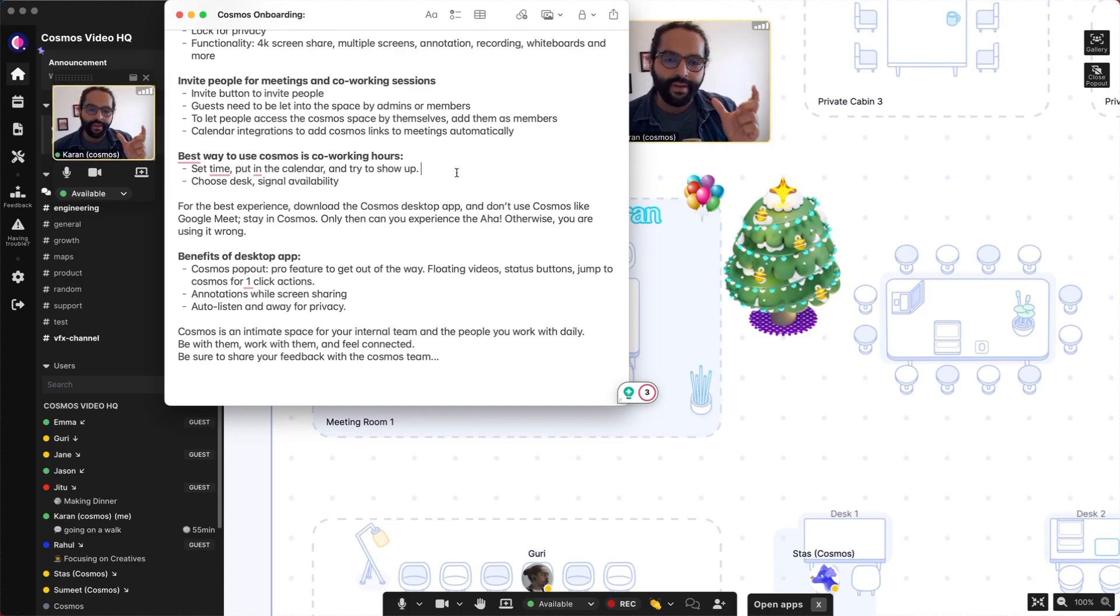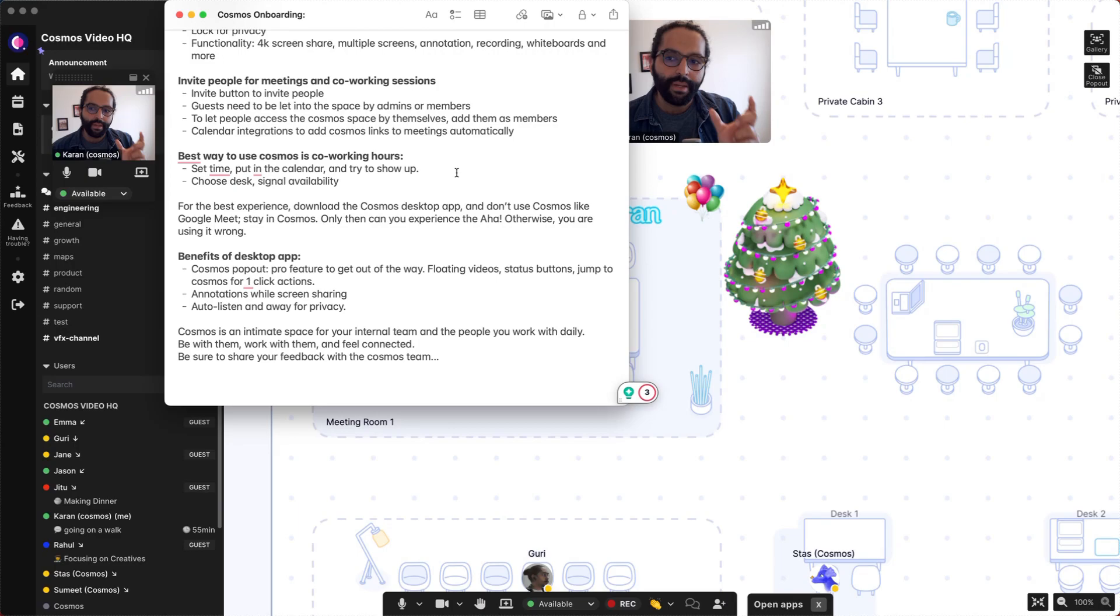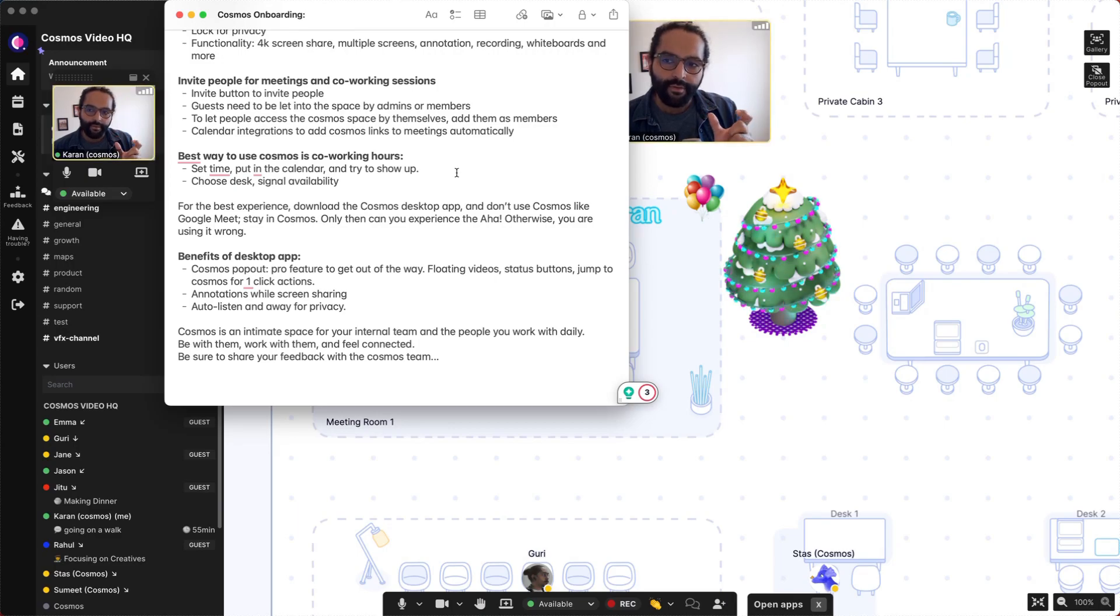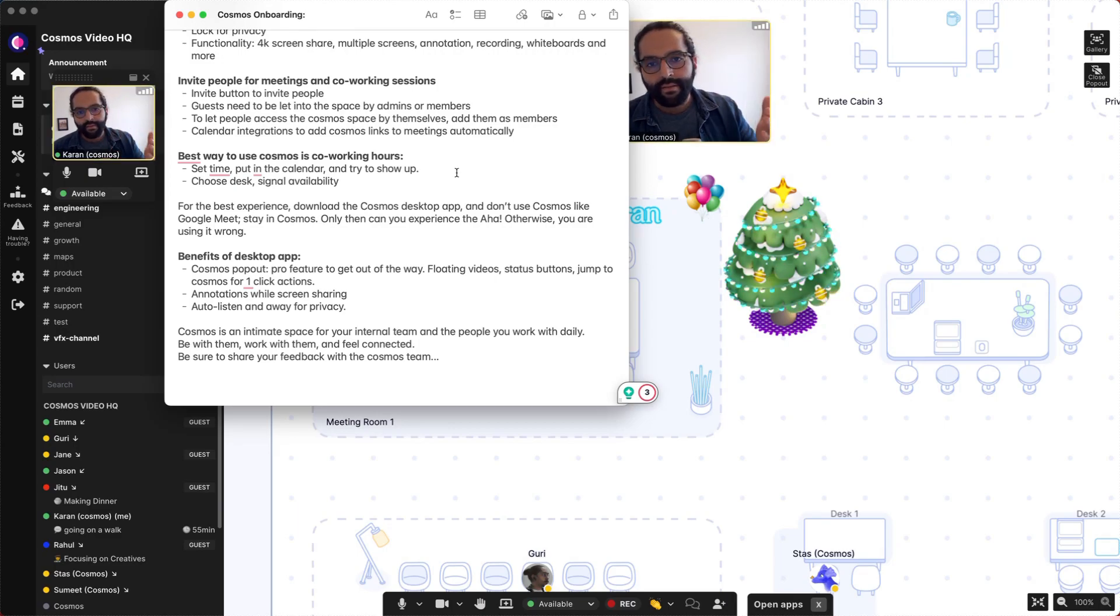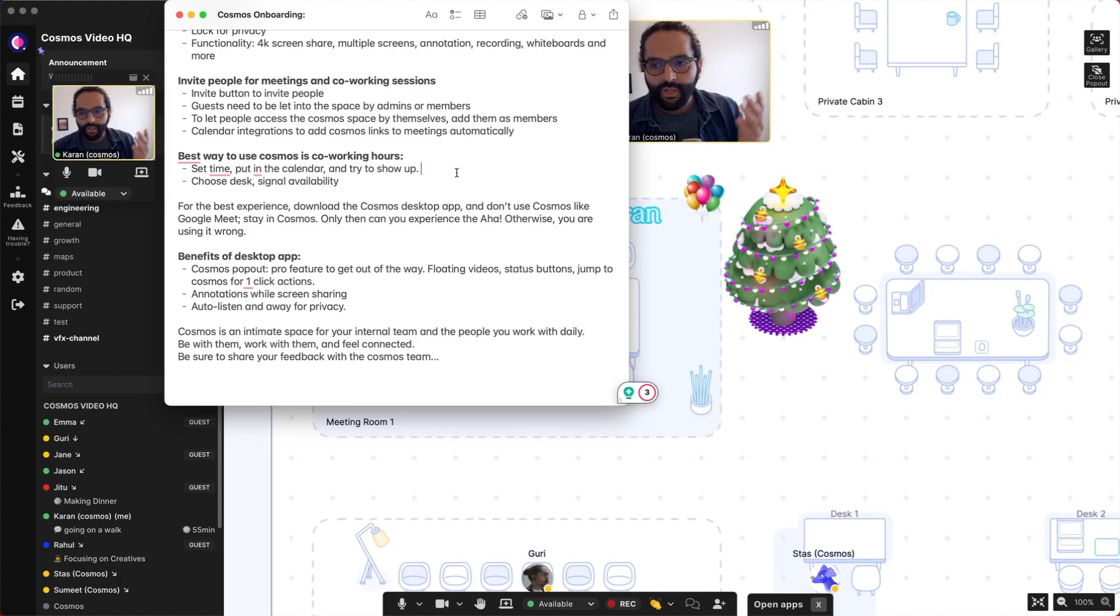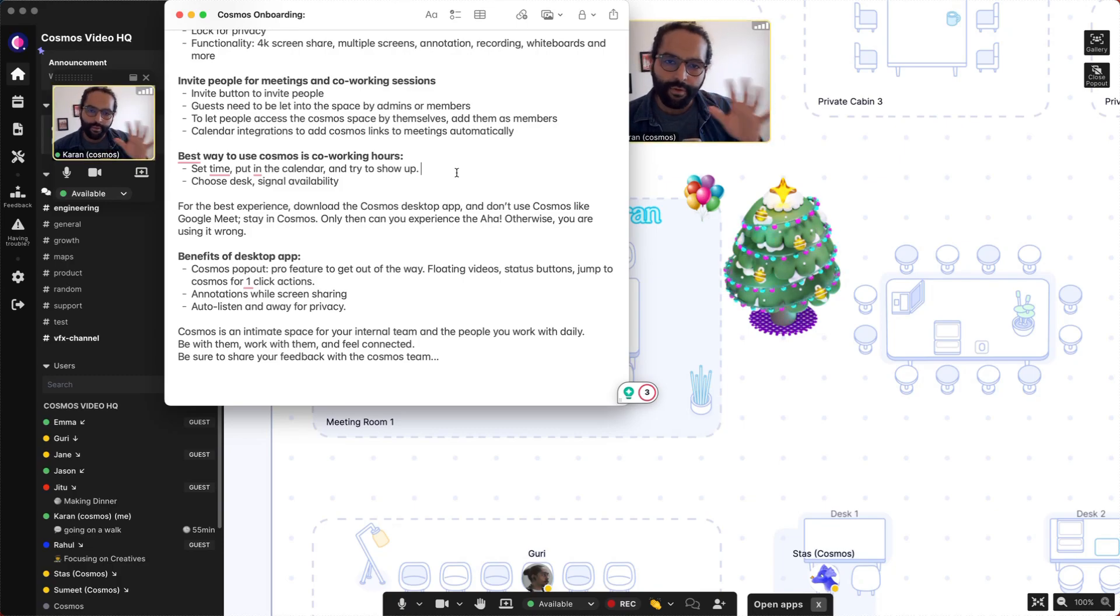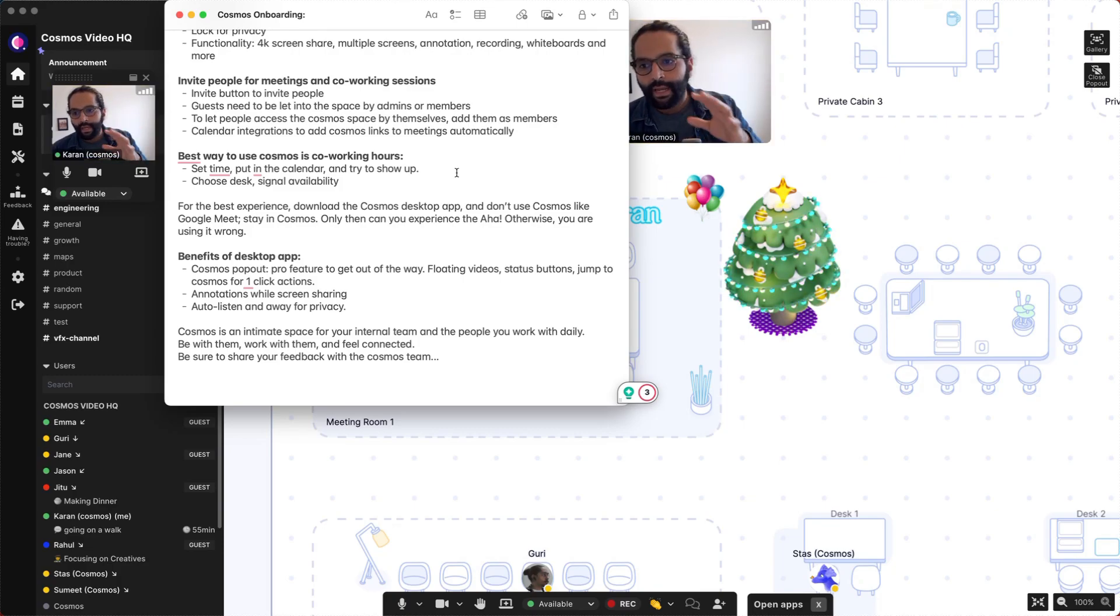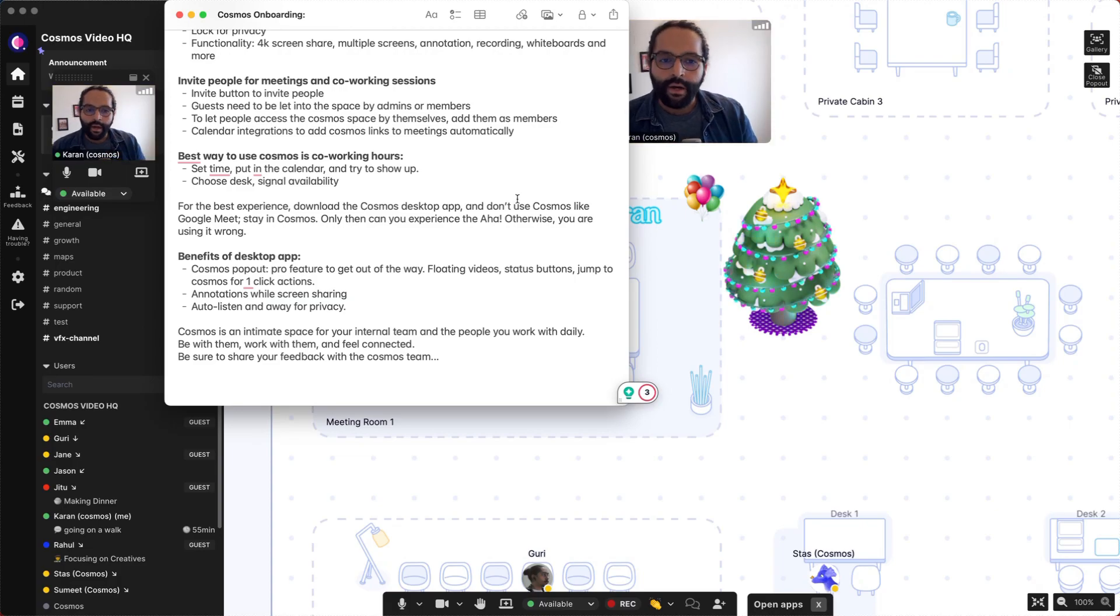Figure out what time everybody can be present inside of Cosmos. That could be Mondays and Fridays for lunchtime, or 12 to 5. You put it in the calendar, and once the calendar is set up,